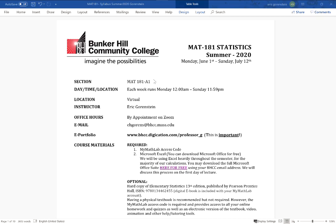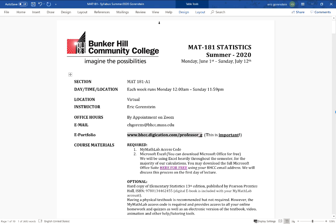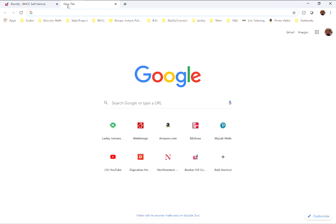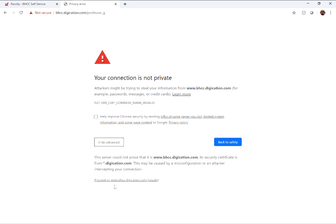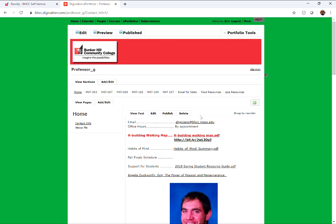The first important piece of information is my e-portfolio. I'm not using Moodle — everything for this course is on two different websites. The first is my e-portfolio. When you go to that website, if you see 'connection is not private,' just hit Advanced and then Proceed, depending on your browser.